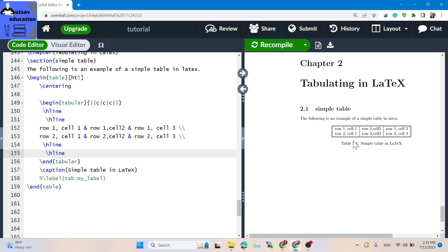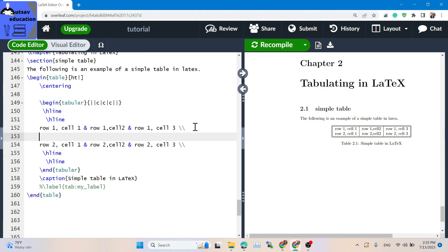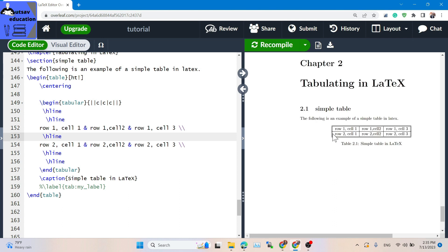You can see the line. This is the line — you can see the line. That's the line. This is the simple table. You can see the table. This is the table.